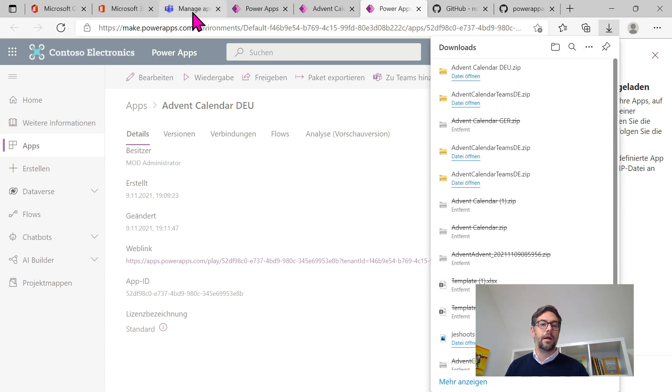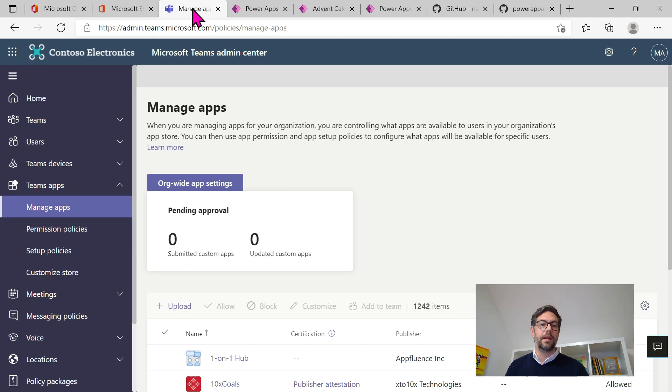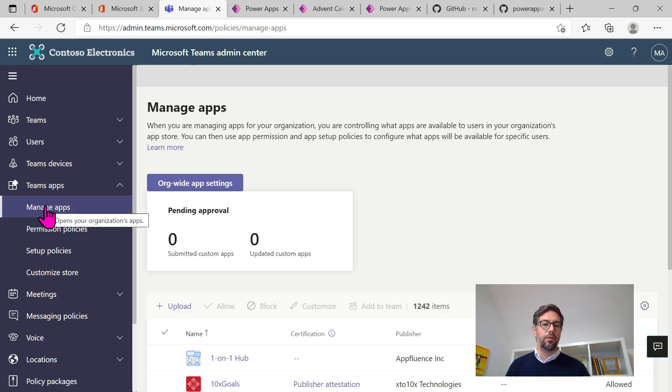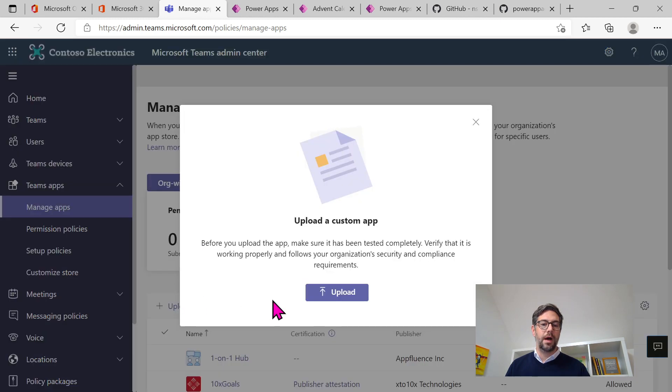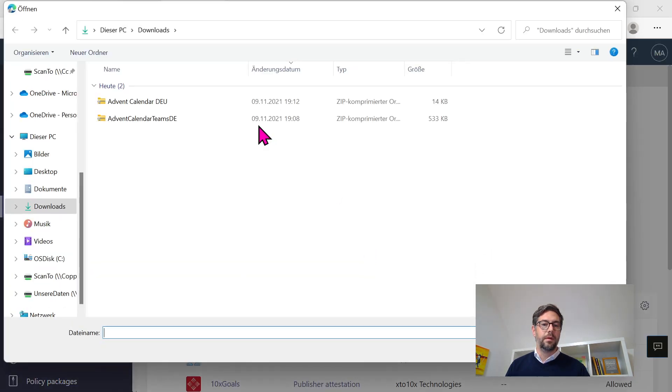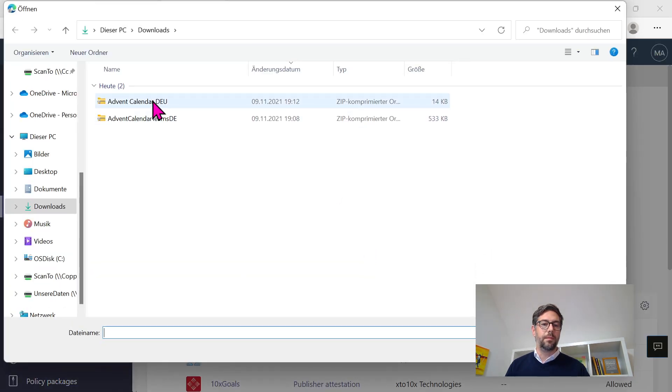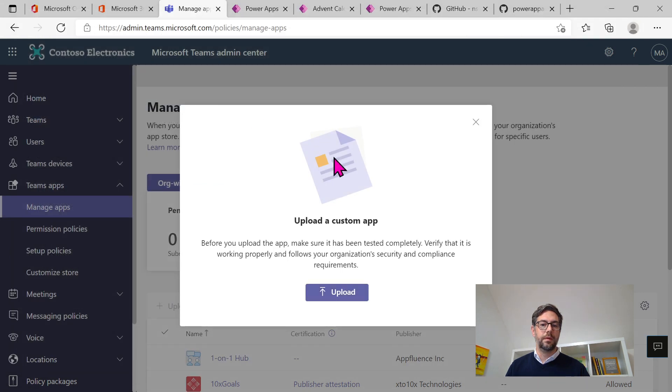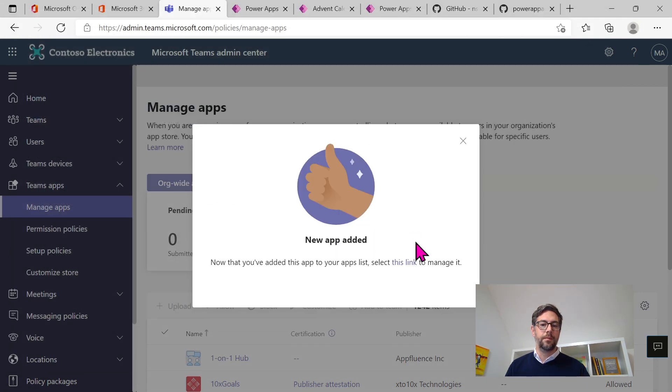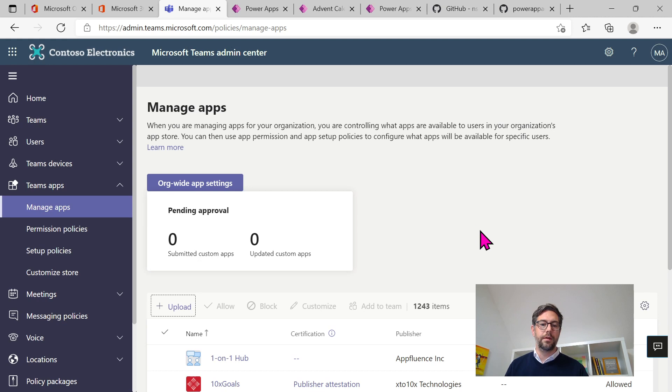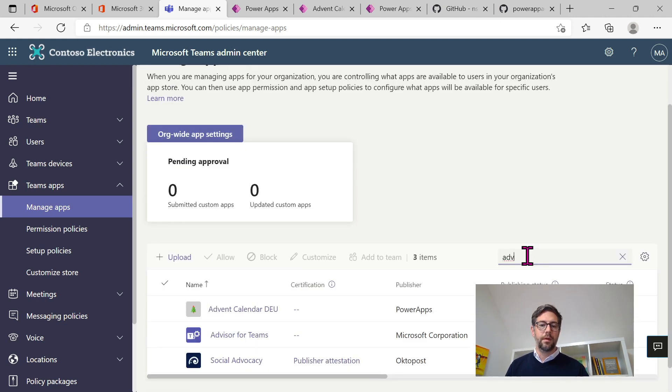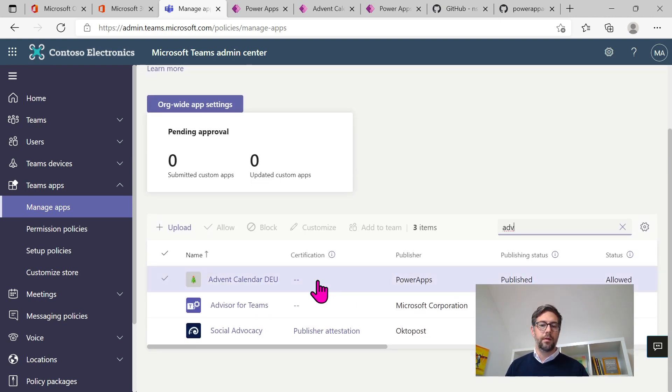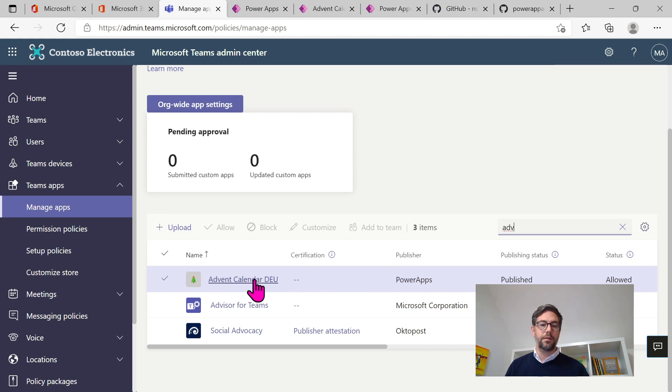And now we're heading to the Teams admin center and go to manage apps. Here we've got the possibility to upload an app. Let's pick it up. There we go. Already done. So if you're now searching for the app, the Advent calendar in the app list, there it is.